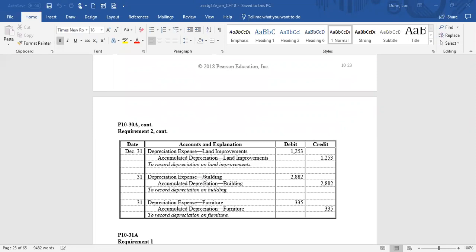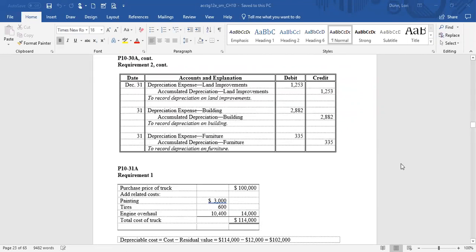Now we move to problem 1031A. On January 3rd, 2018 — the very beginning of January — Rapid Delivery purchased a truck at a cost of $100,000. Before placing it in service, they spent $3,000 to paint it, $600 to replace the tires, and $10,400 for an overhaul of the engine. So the total cost of the truck is $114,000, because they did all those things to get it ready for its first use. Don't forget to add those additional amounts.